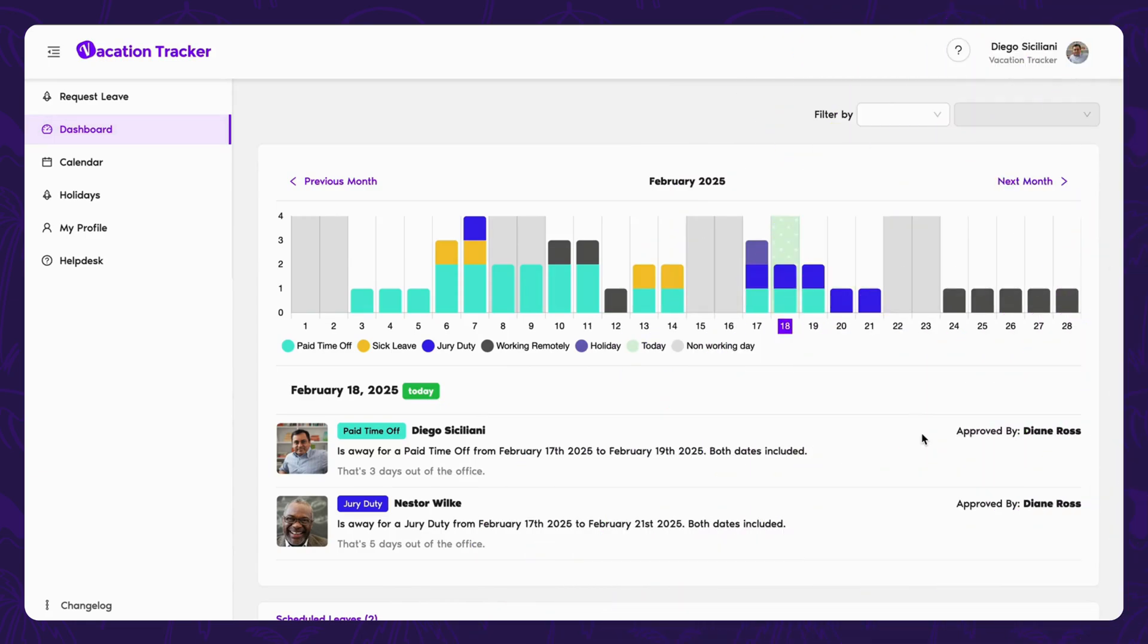When you first log into Vacation Tracker, you'll be taken to the dashboard. What you see here is going to depend on what role you've been given, either as a user, approver, or admin.